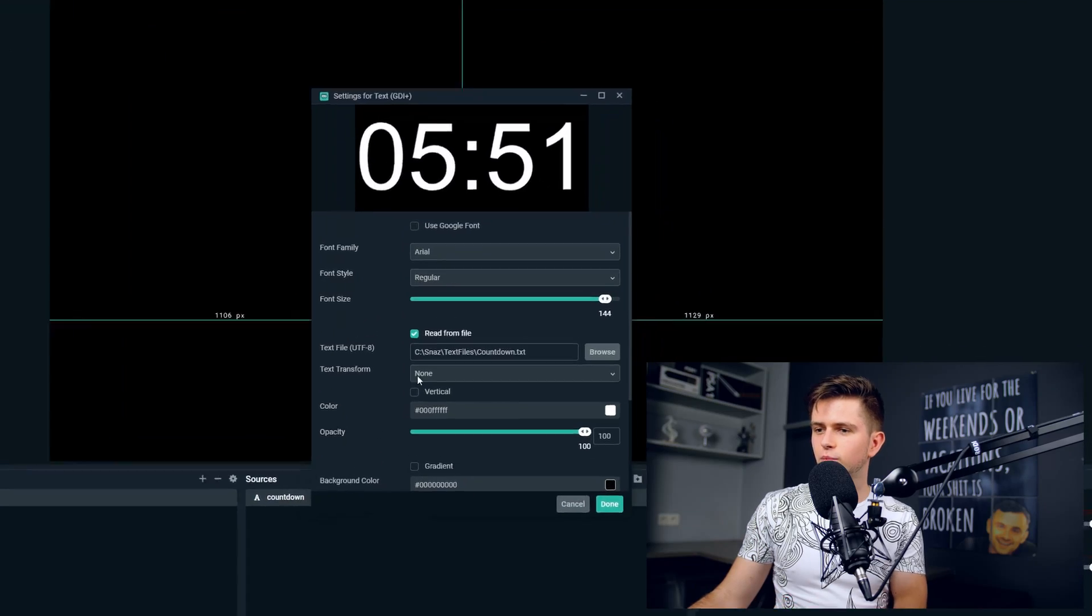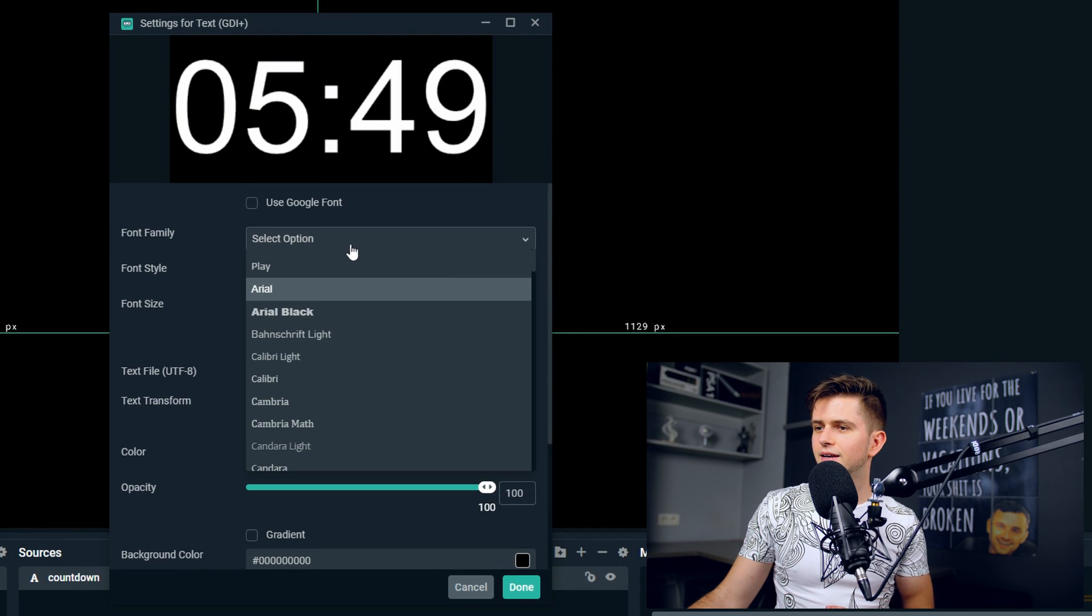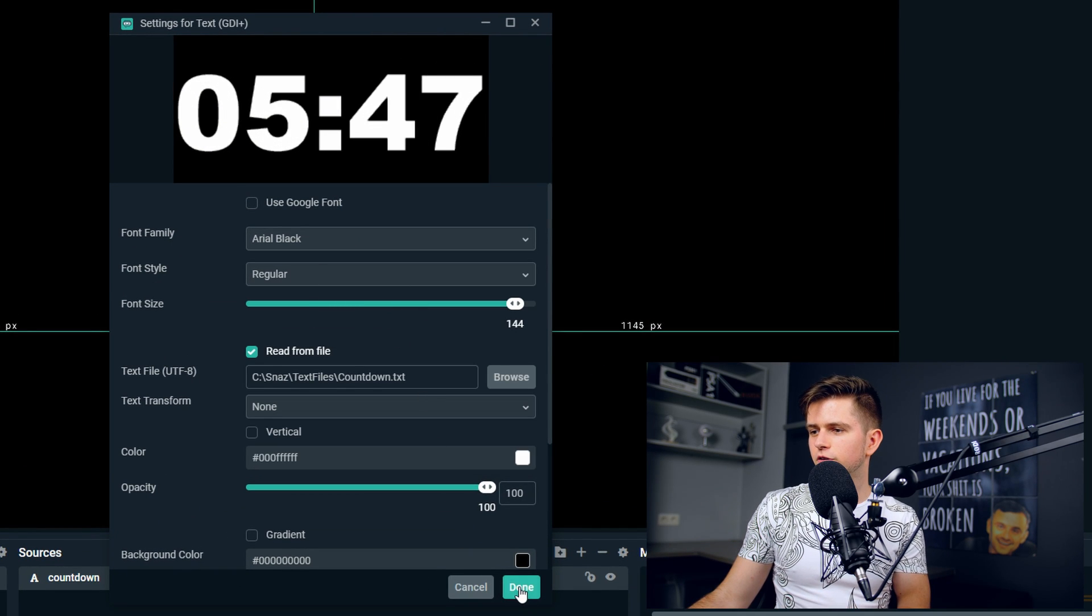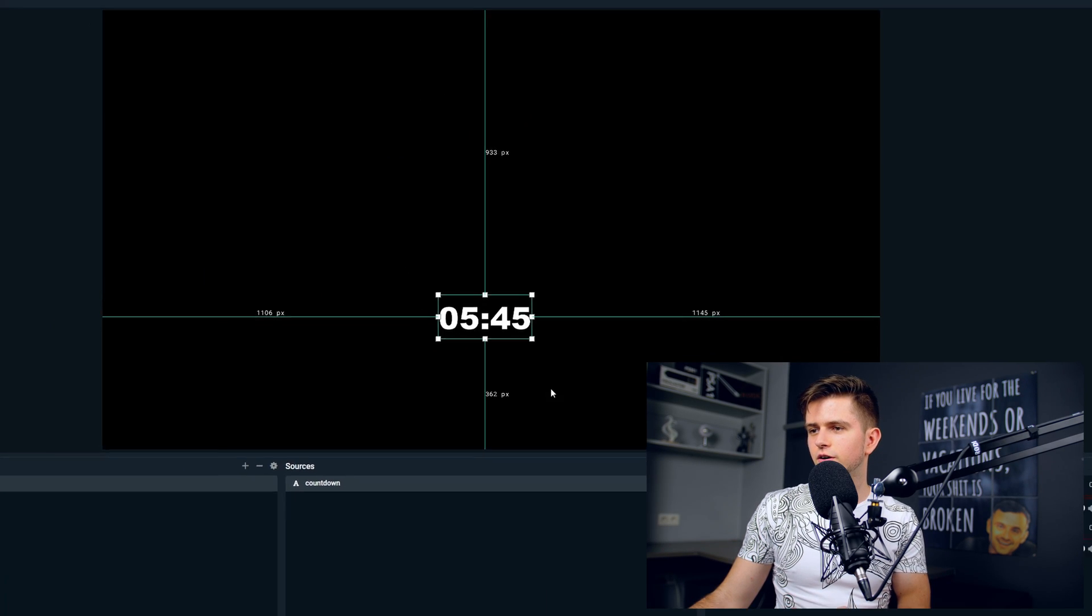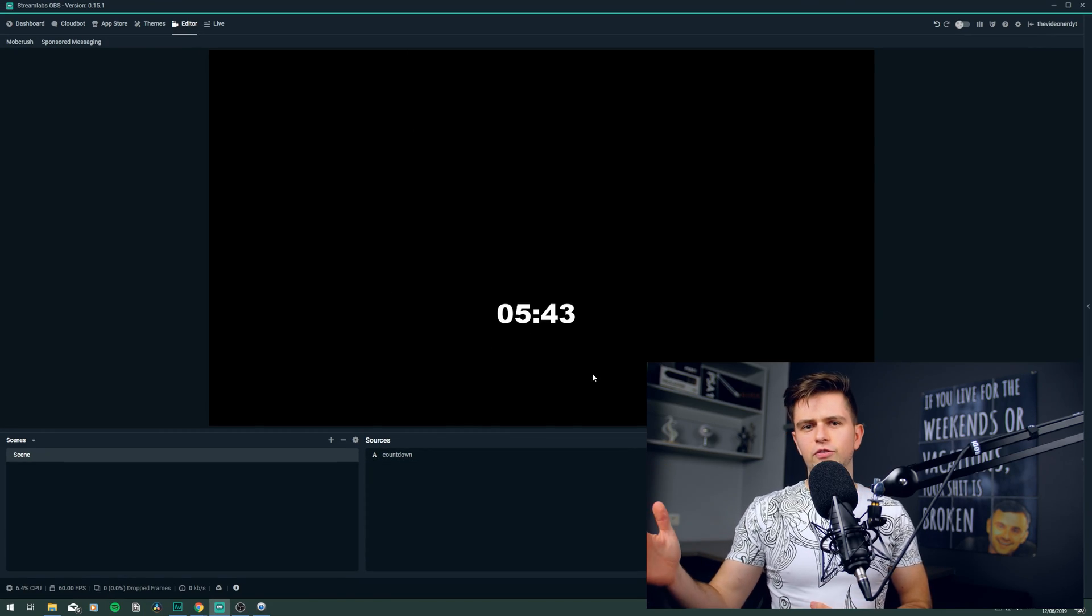Of course you can change the font of the countdown by just double clicking it in the sources and then as your family choosing another font, click done and then your timer looks different.